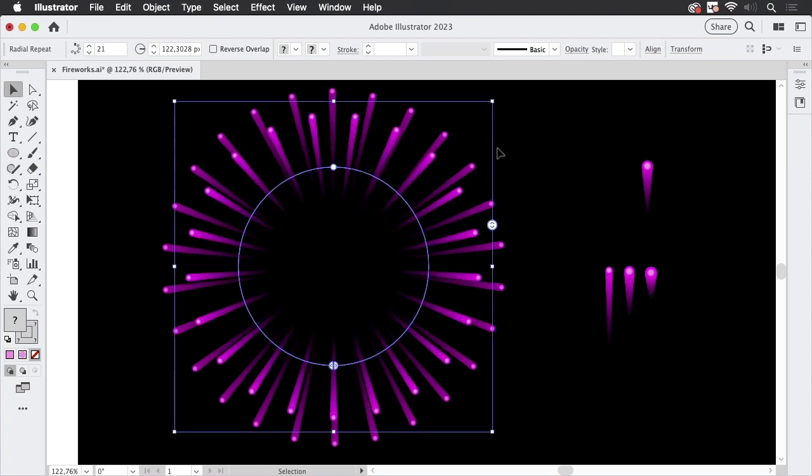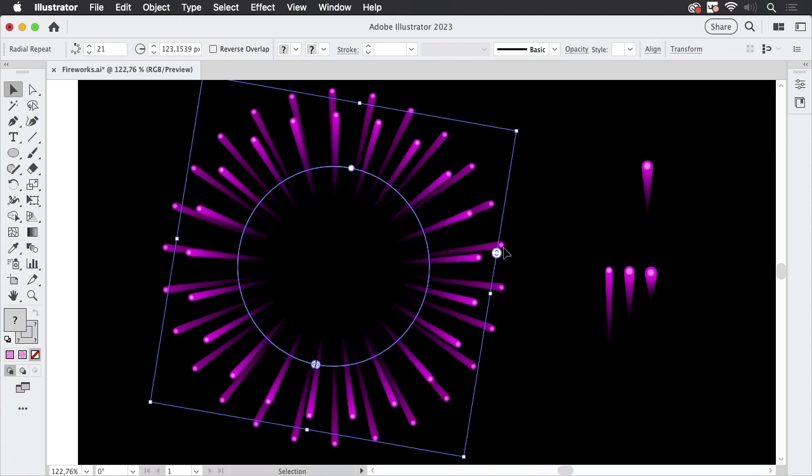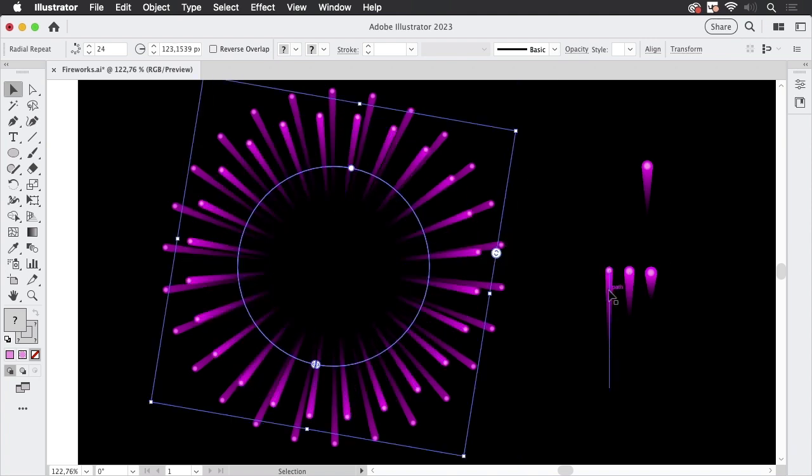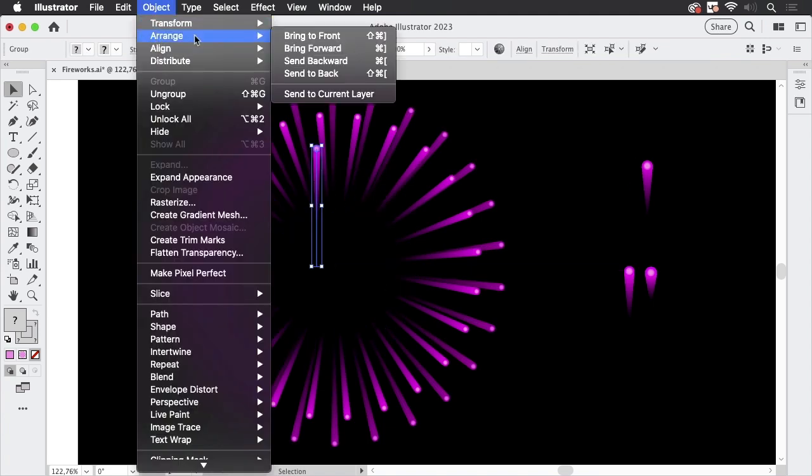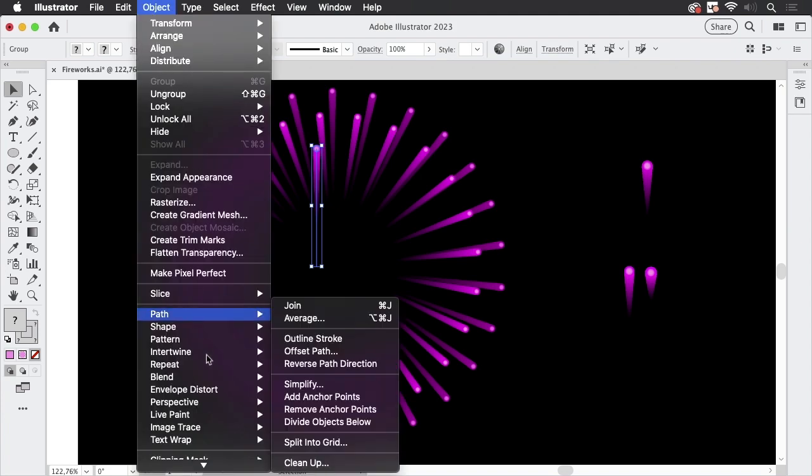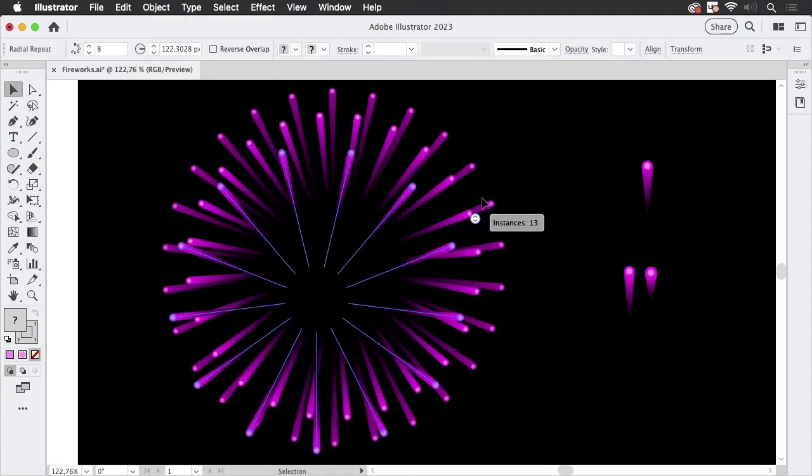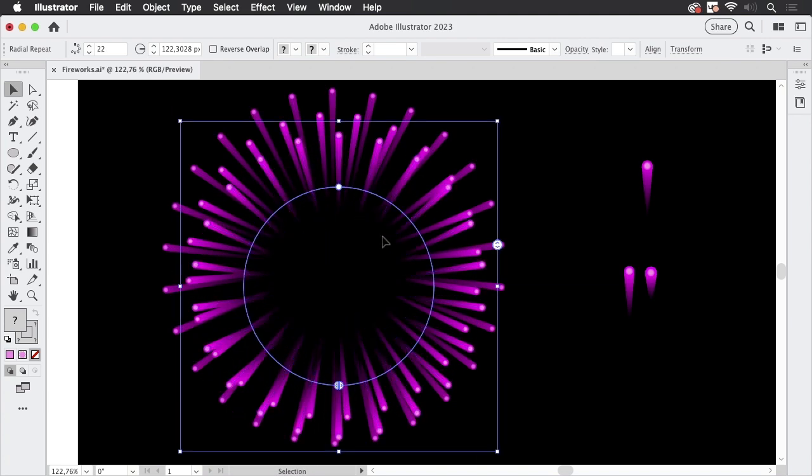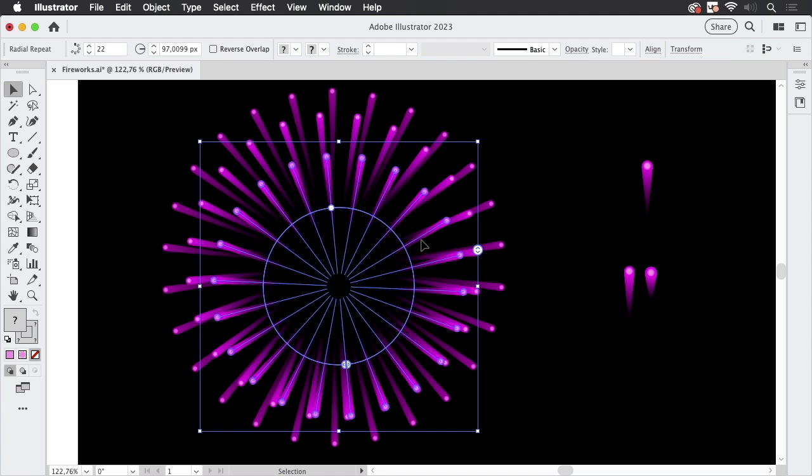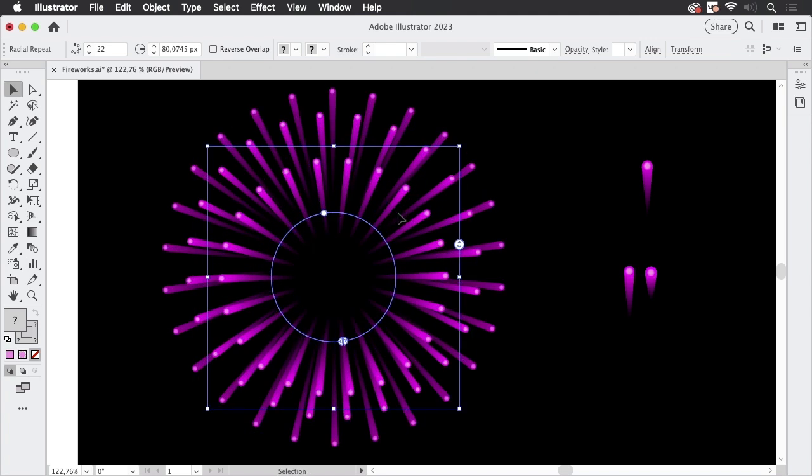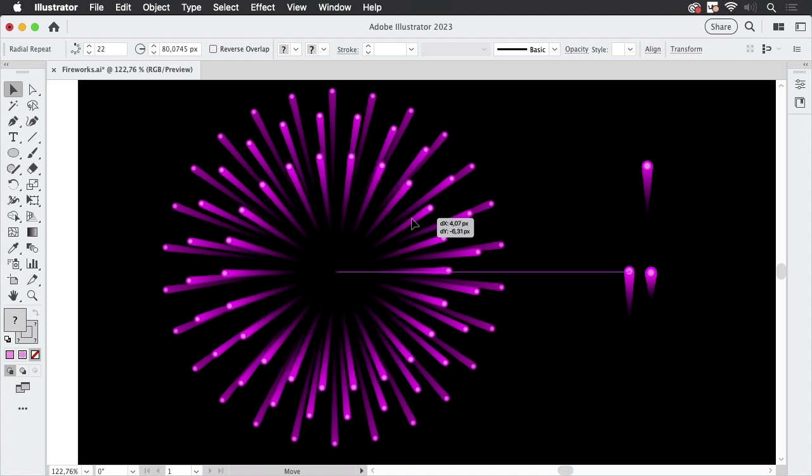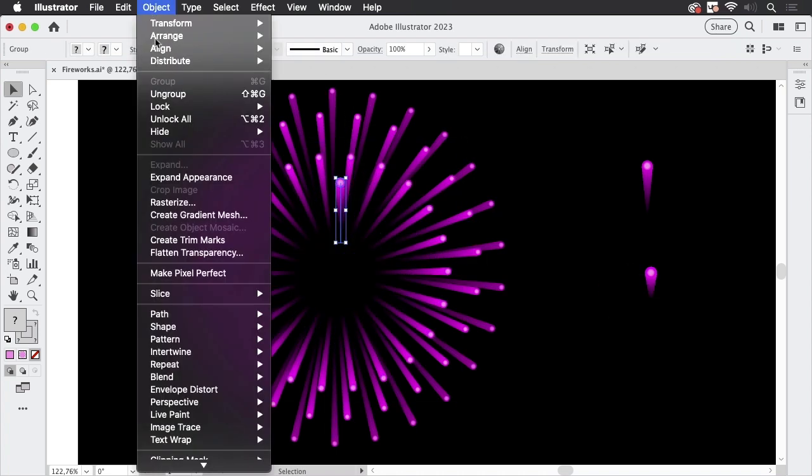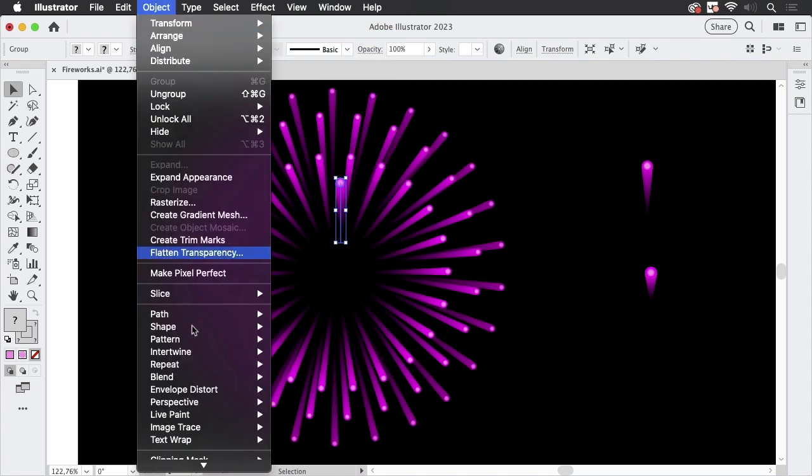Like so and then let's get the next one in and again bring it to the front and go to repeat radial and make some more and this one needs to be smaller. Like so and yet smaller like so and yet smaller and then we get the next one in and see that it's in the front.